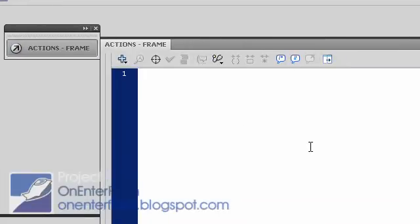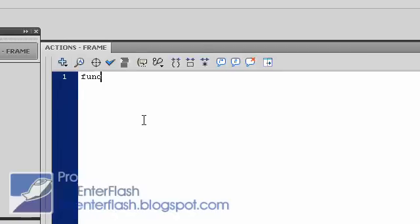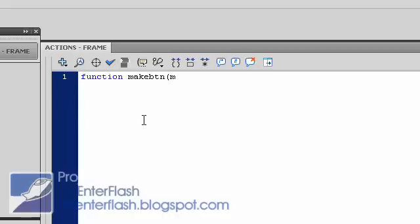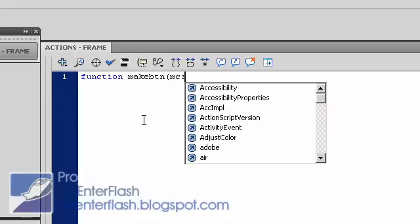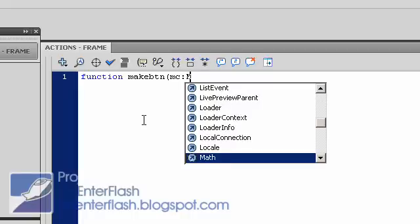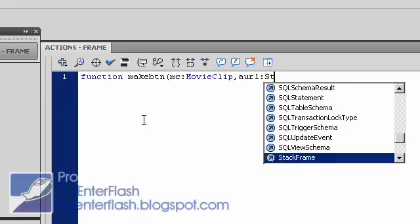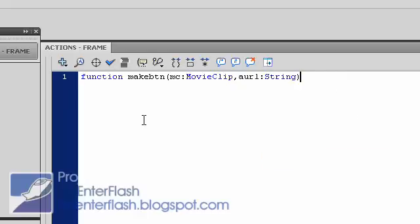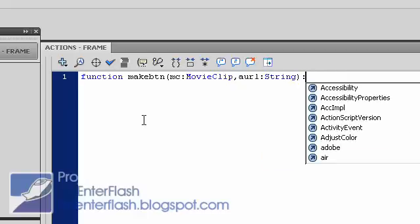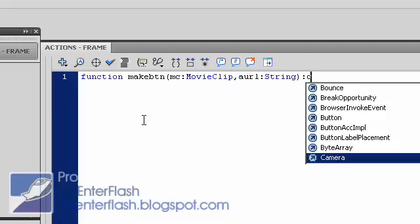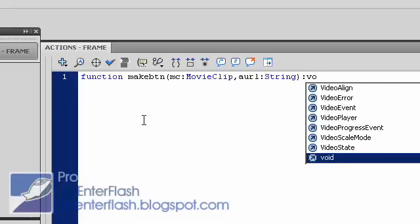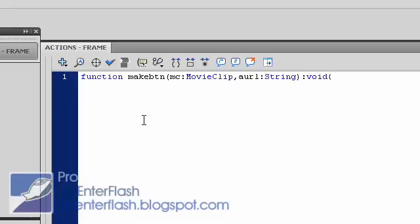So what I need to do first is we're going to create a function that's going to create the buttons. Function makeBTN. Open parentheses. And this is where we're going to pass in some values. MC, which is the name of the movie clip that we'll be processing. And you want to put a colon, MC, and you want to datatype it to movie clip because that's what we're giving to Flash, a movie clip. Comma. And we also want to pass in a string. So we'll call it AURL. Get it? AURL. And we'll datatype it to string. And close that. Put in another colon. And we're going to say void because we're not returning anything. Curly brace. Close curly brace.